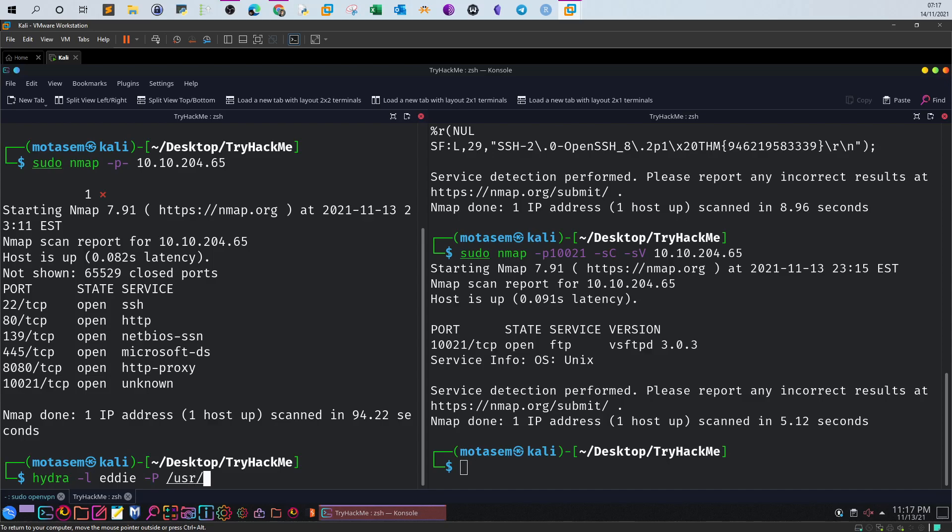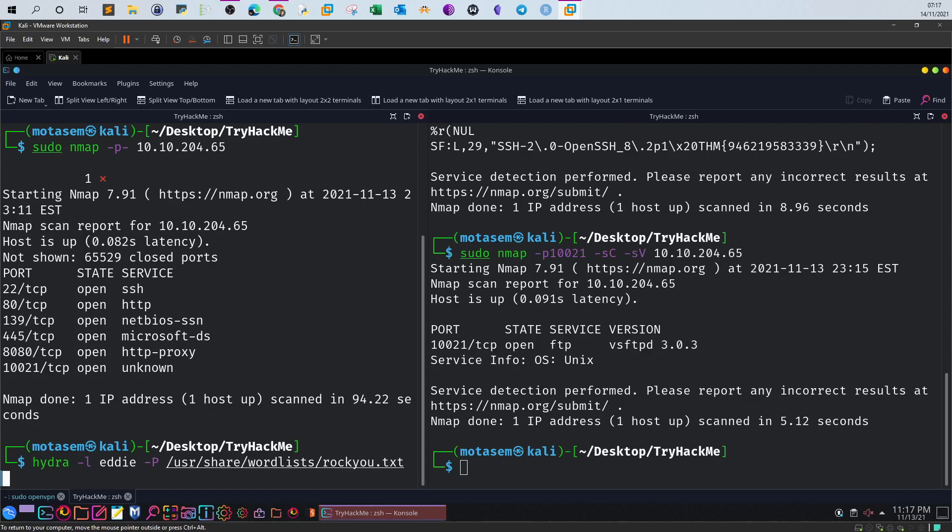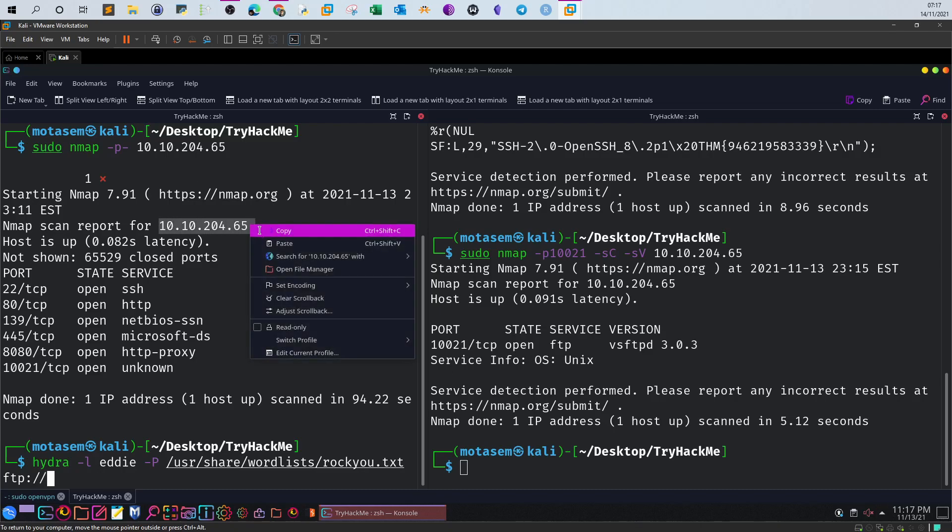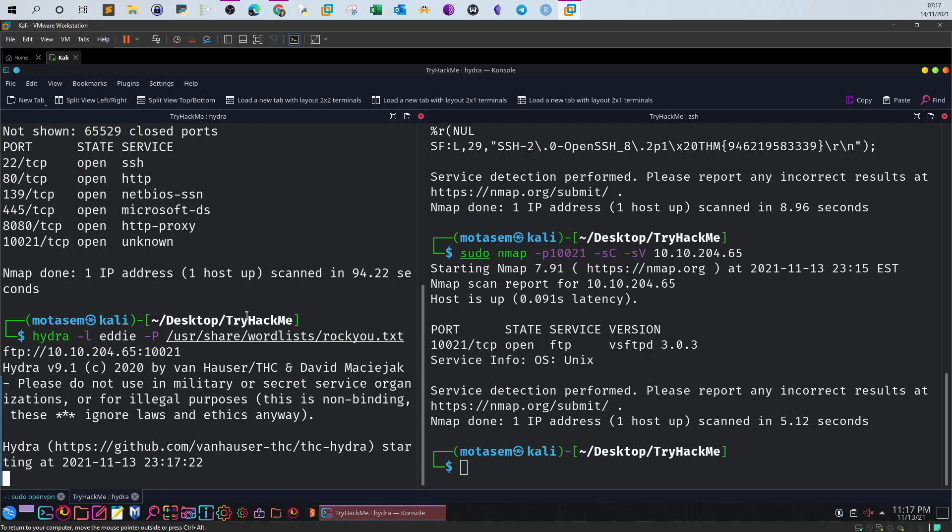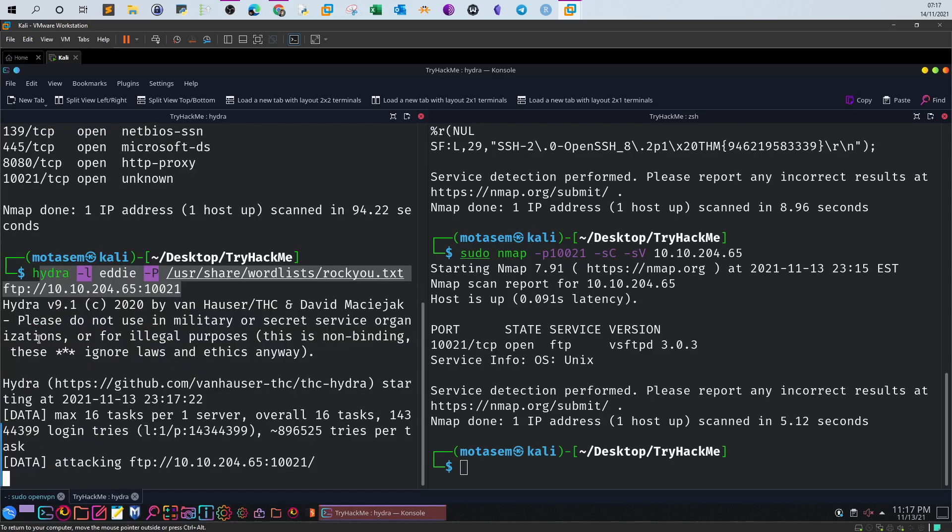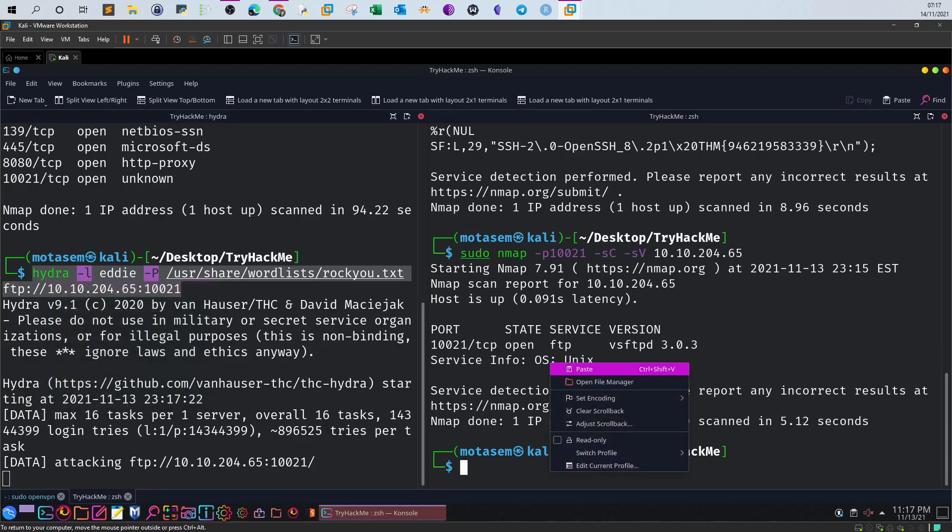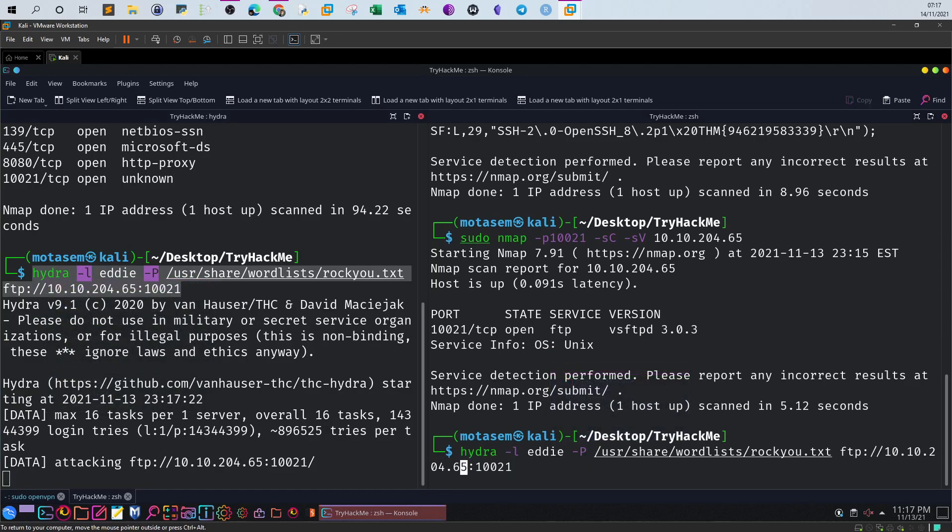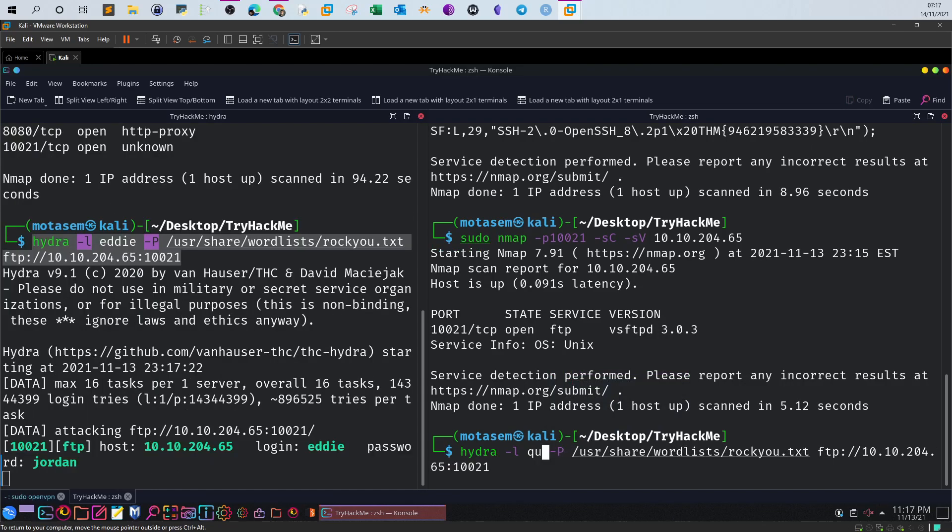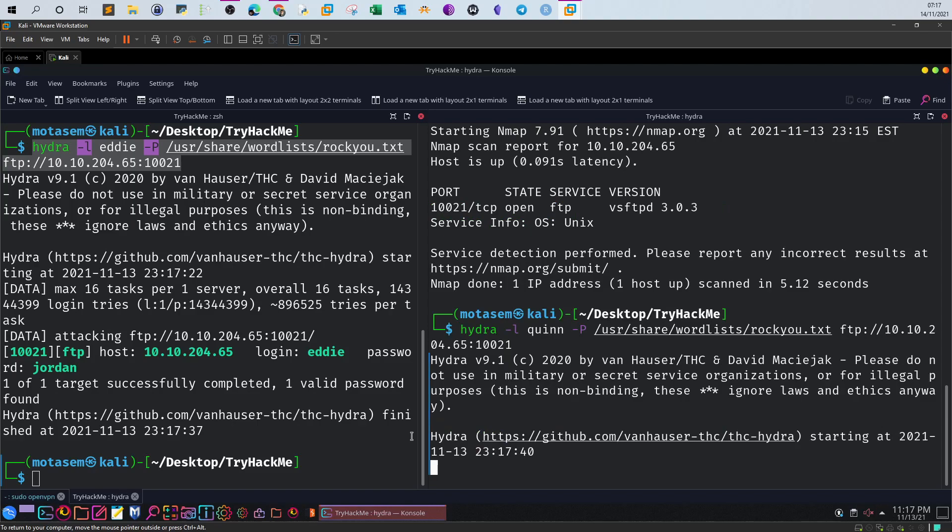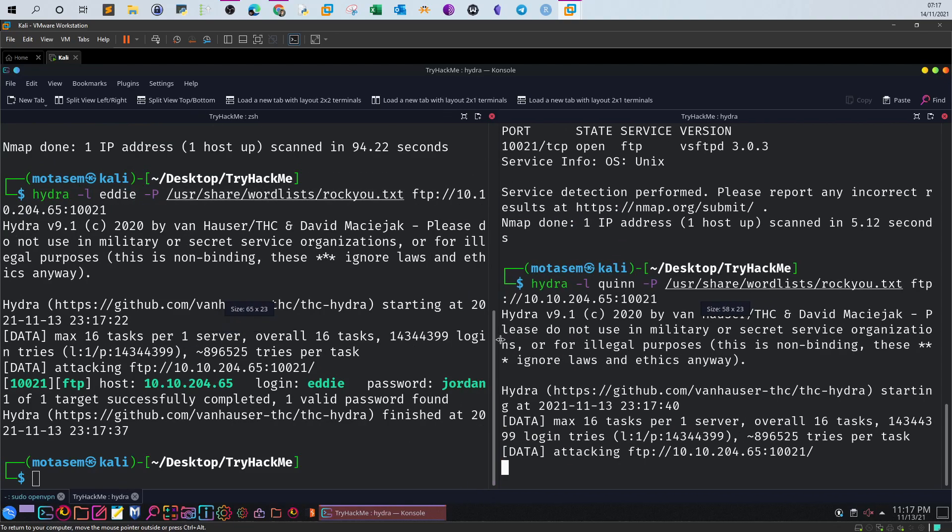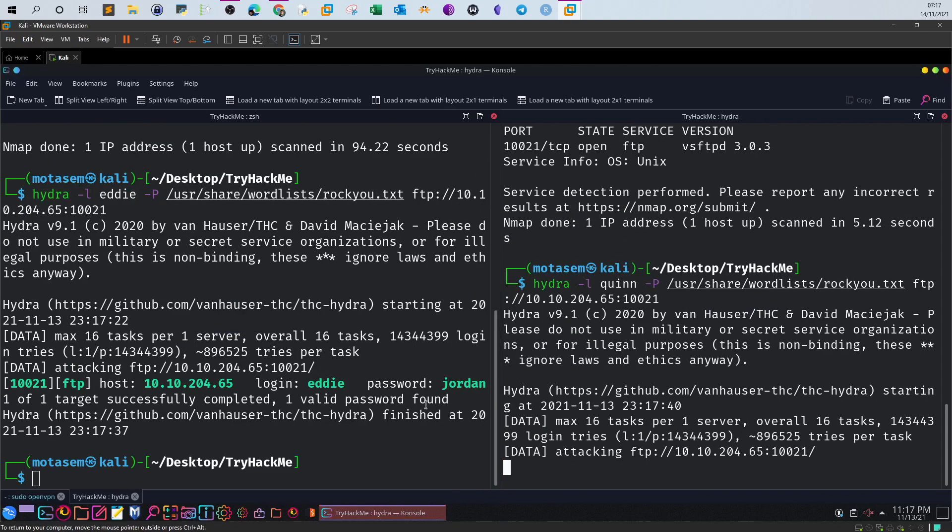Now let's go back and see if we can use Hydra. Define a username Eddie, define a wordlist /usr/share/wordlists/rockyou, and then we have FTP. We grab the IP address. Of course don't forget to specify the port and we run this. Now let's take the exact same query, only change the username to Quinn with double N. The first one finished and we got the username and password Eddie:jordan.